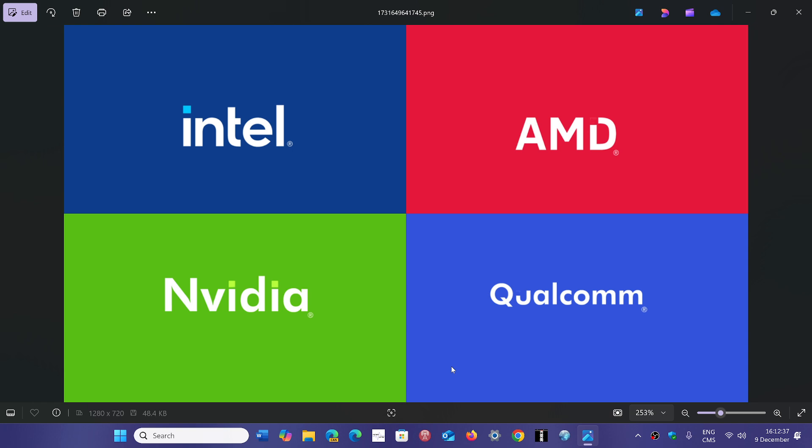Where maybe we'll see that the dent that is not really showing much about Qualcomm and ARM chips in general and Windows might actually now start to get a good bump and a good speed of adoption.